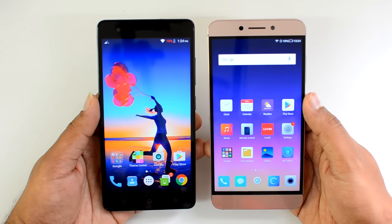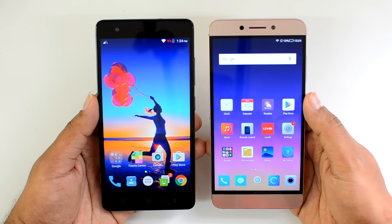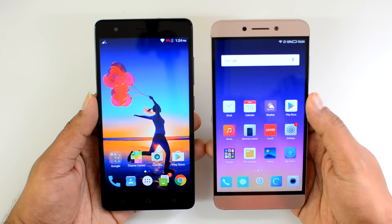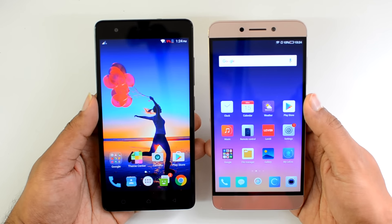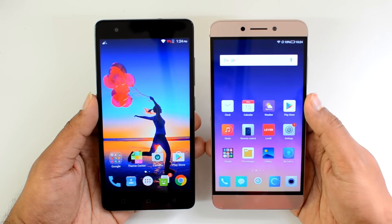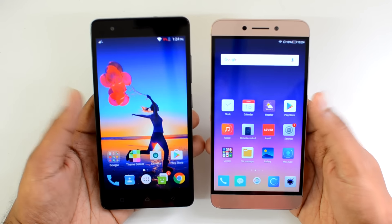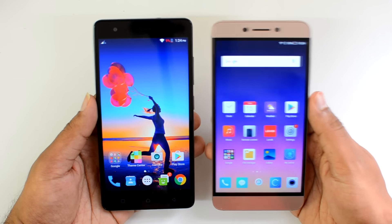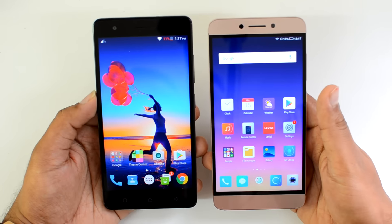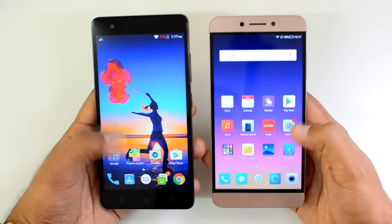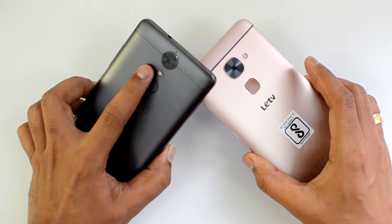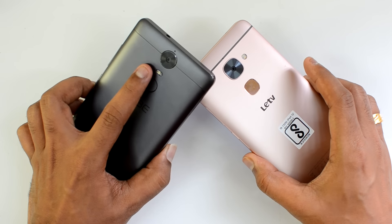Both devices support 4G LTE dual-SIM and 32GB internal storage. An added advantage of the K5 Note is that it includes a hybrid SIM card slot with microSD card expansion, allowing storage expansion — which is not possible on the Le 2.